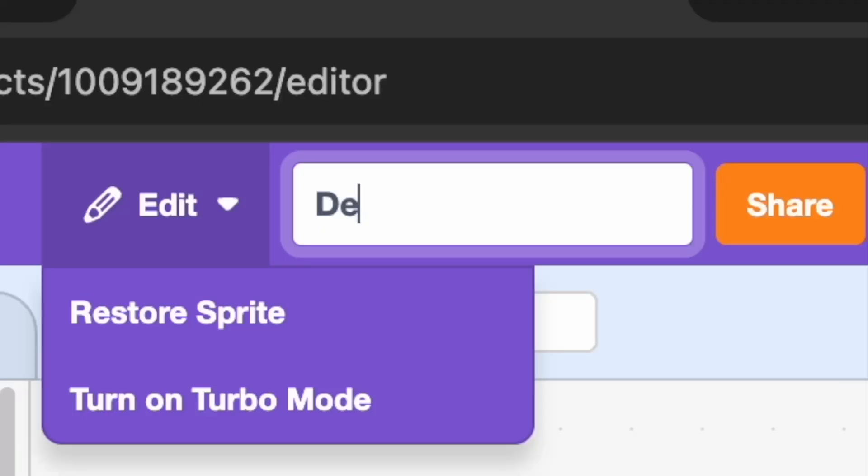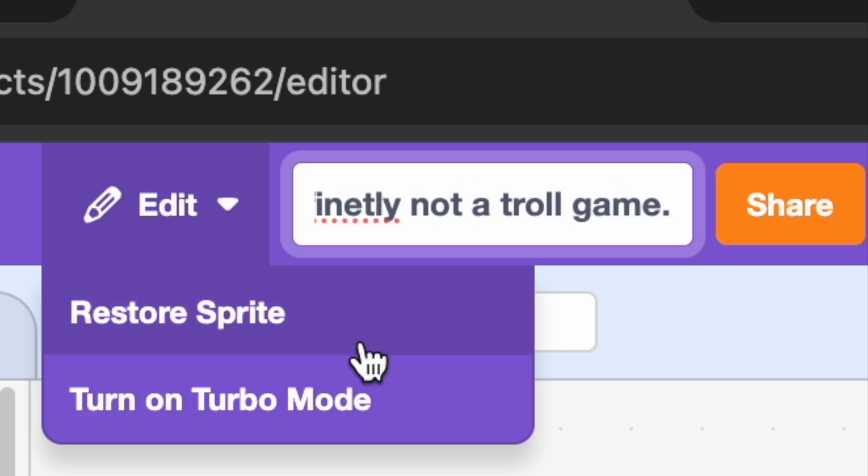So, I made a troll game in Scratch. I renamed the project to 'definitely not a troll game.'